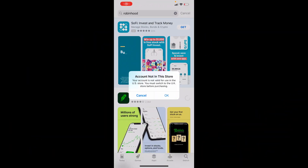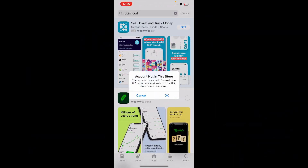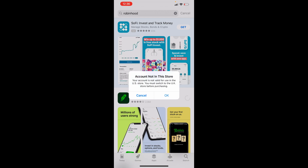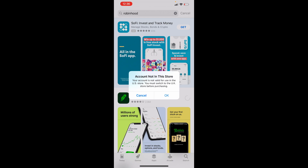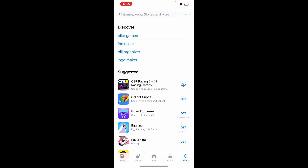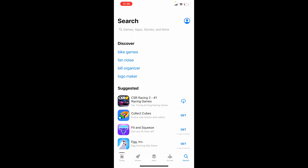Hello guys, today I'll show you how to sort out 'account not valid in this store.' It says your account is not valid in the US and you must switch to UK. Switching is quite simple.